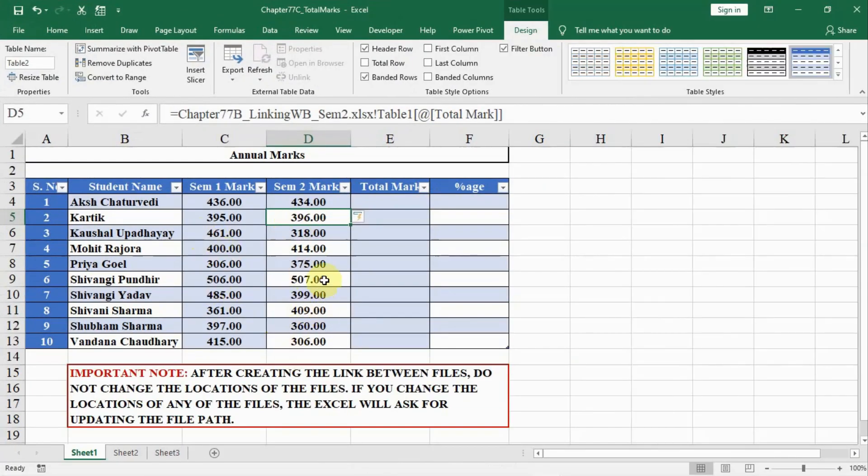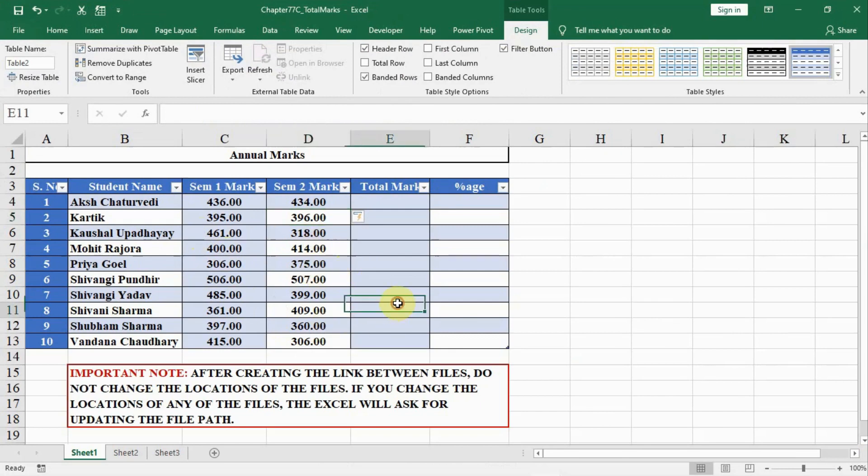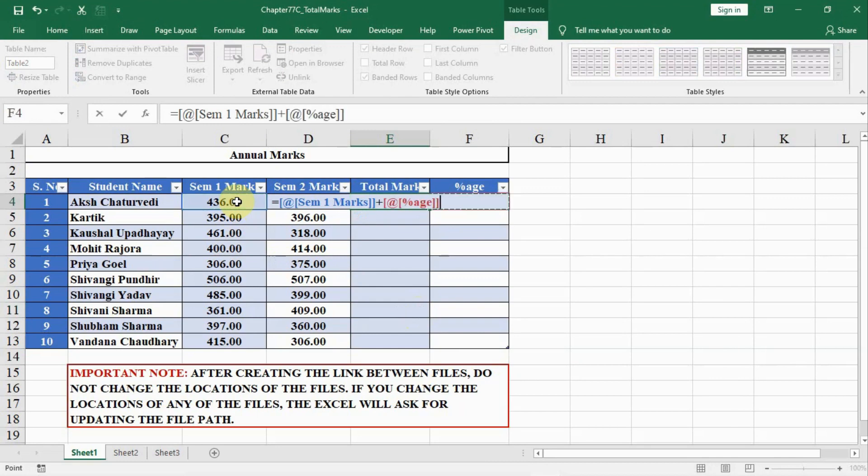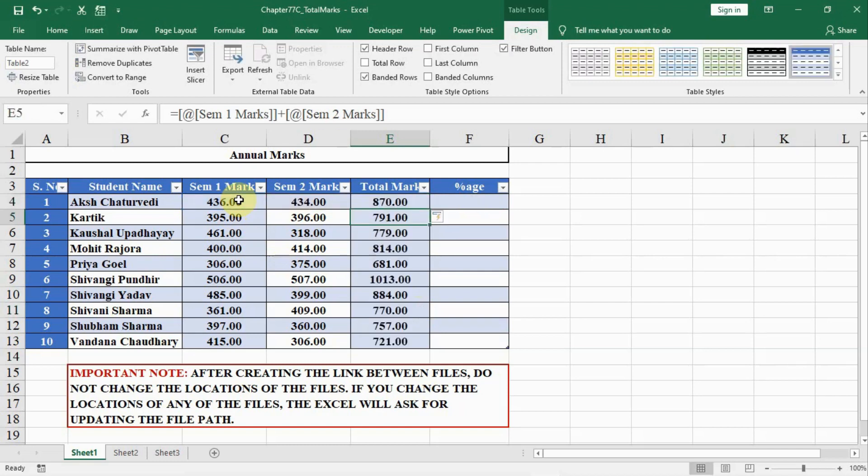I didn't have to make any dollar sign delete or anything else. All marks are there by itself. Now what I will do is in the total marks I will click on the total marks and press equal to and have semester 1 marks plus semester 2 marks and press enter. And now I am having all the marks.